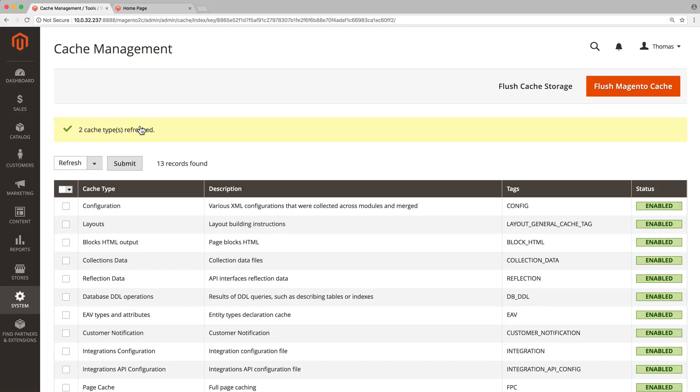And third, we need to resend all our Magento catalog to Algolia for the search to work properly. This step is called re-indexing and it requires a single line of code.